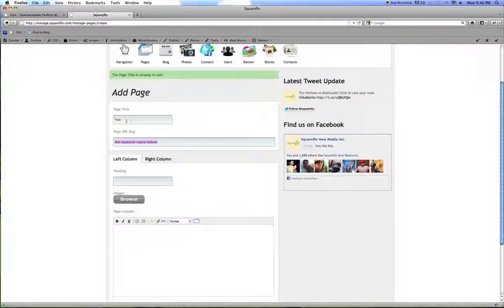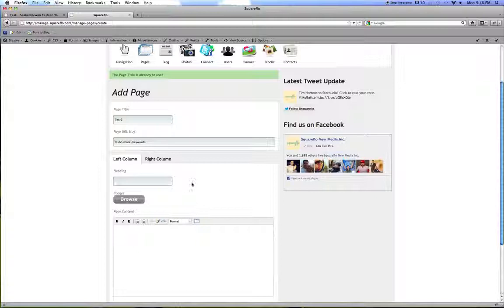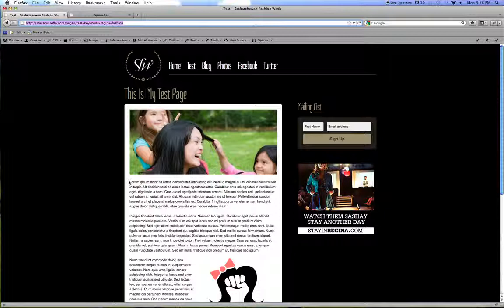So if we go, I'll do this page as test 2. I'll add some more keywords here. Then give your page a title or a heading. There you go. And then provide some test copy. So I'm just going to copy this content here.